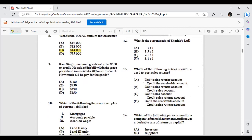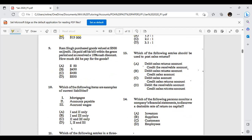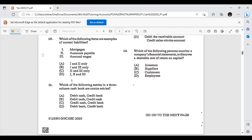Ram Singh purchased goods valued at $500 on credit. He paid off his bill within the grace period and received a 10% cash discount. A cash discount is given for prompt, early payment. The discount was 10%, so 10% of $500 = $50. Because it's a discount, you subtract the $50 from the $500, giving you $450. So Ram Singh paid $450.